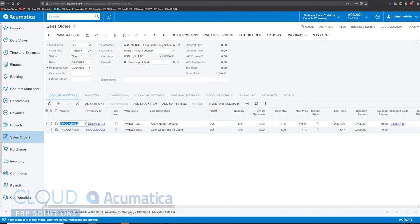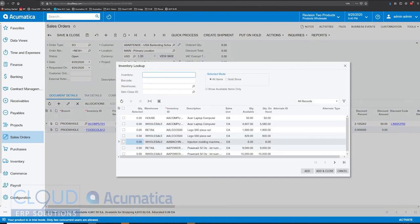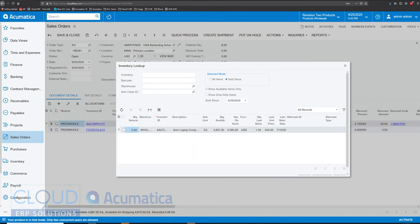And again, you could pick from available items or from your sales history. Also notice sold since gives us the ability to show only available items of their history. So you can turn that off or on based on whatever need you have.